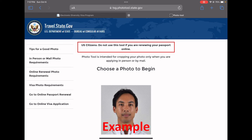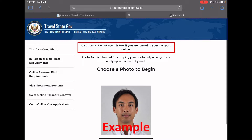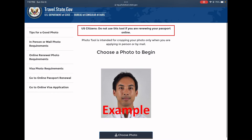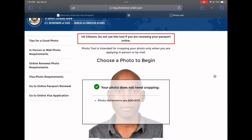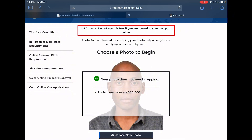Here you can upload your photo and check whether it meets all requirements. If the photo is good, it will just tell you that you don't need to do anything. We're going to check with one example photo. The tool says 'your photo does not need cropping.' This photo meets the 600 by 600 pixel requirement, the quality is clear, the whole face can be seen, and the background is white — it does not need to be changed.